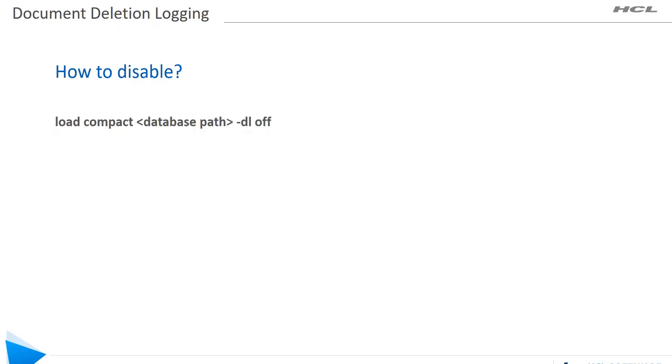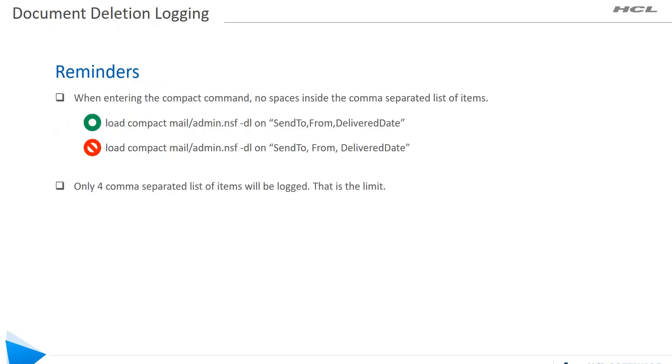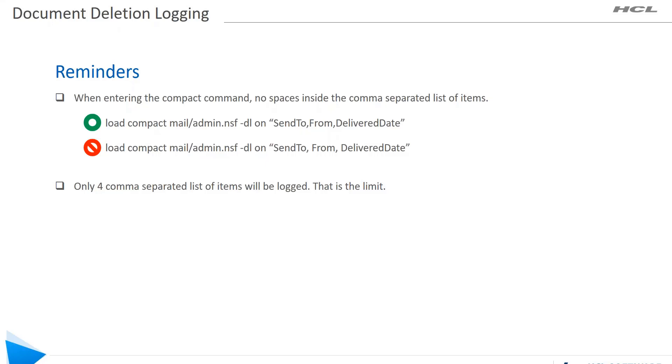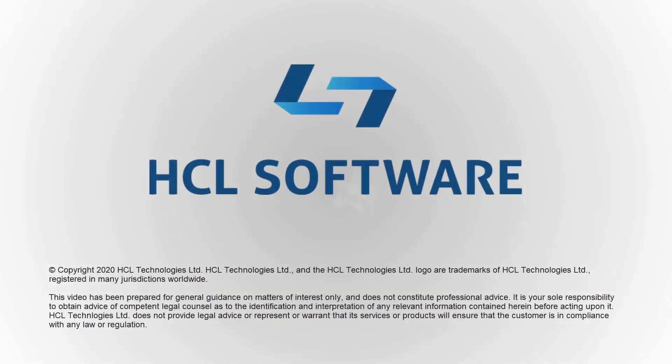Things to remember when entering the compact command: no spaces inside the comma separated list of items. The first sample is okay, however the second one won't allow you to run the compact command. Also, only a maximum of four comma separated list of items can be logged. That would be the limit for this deletion log.